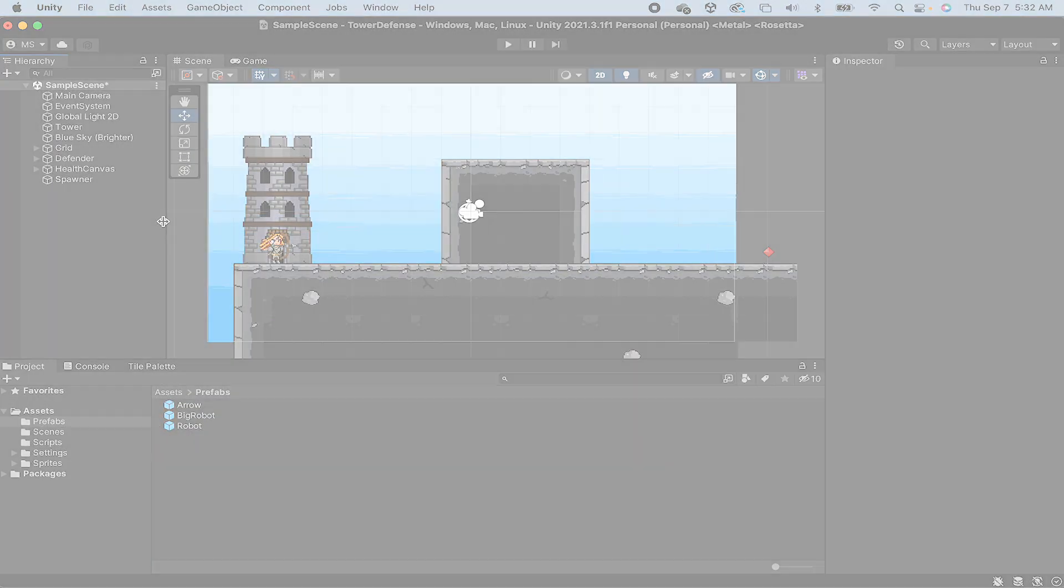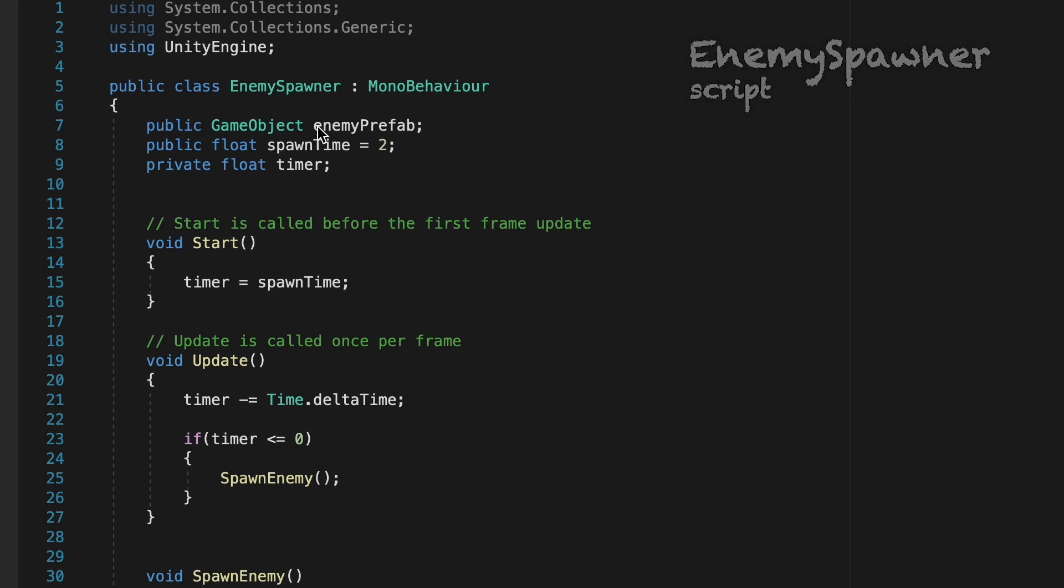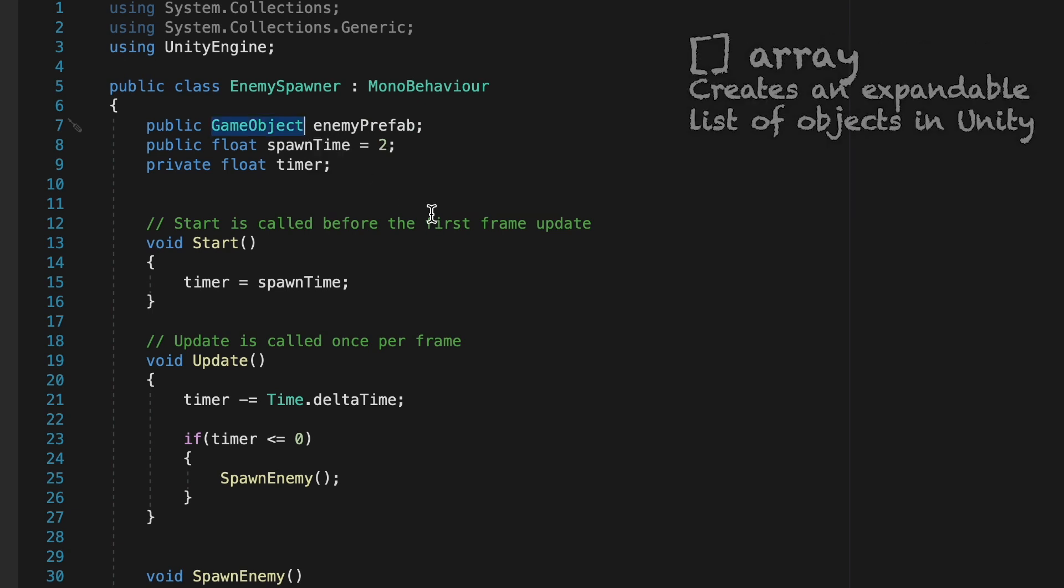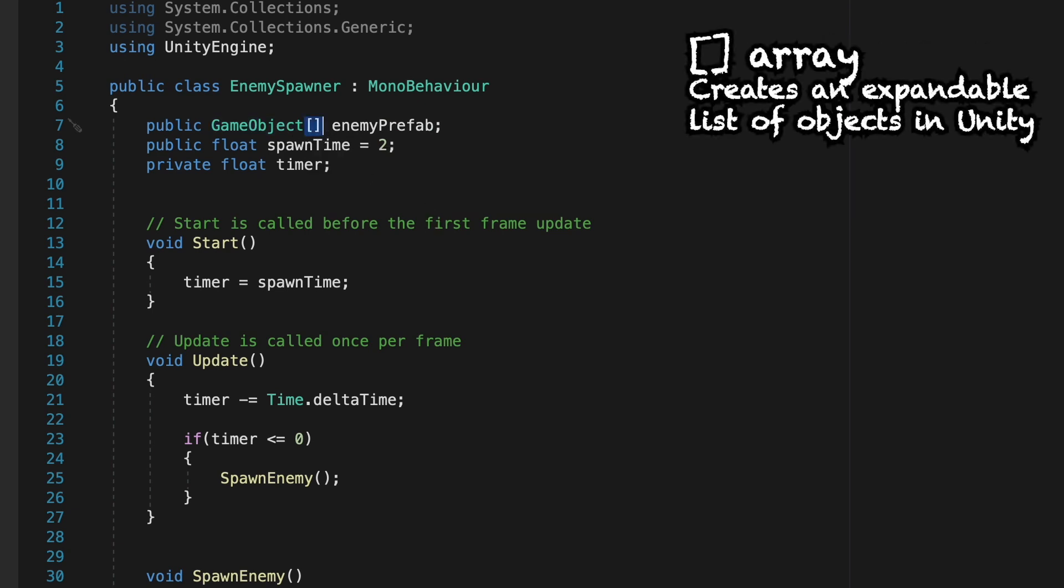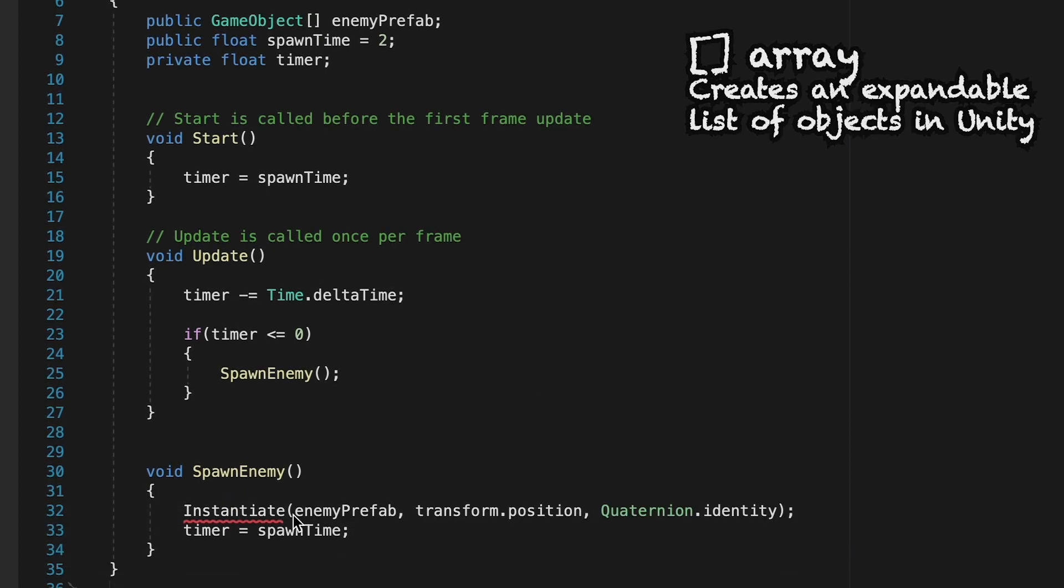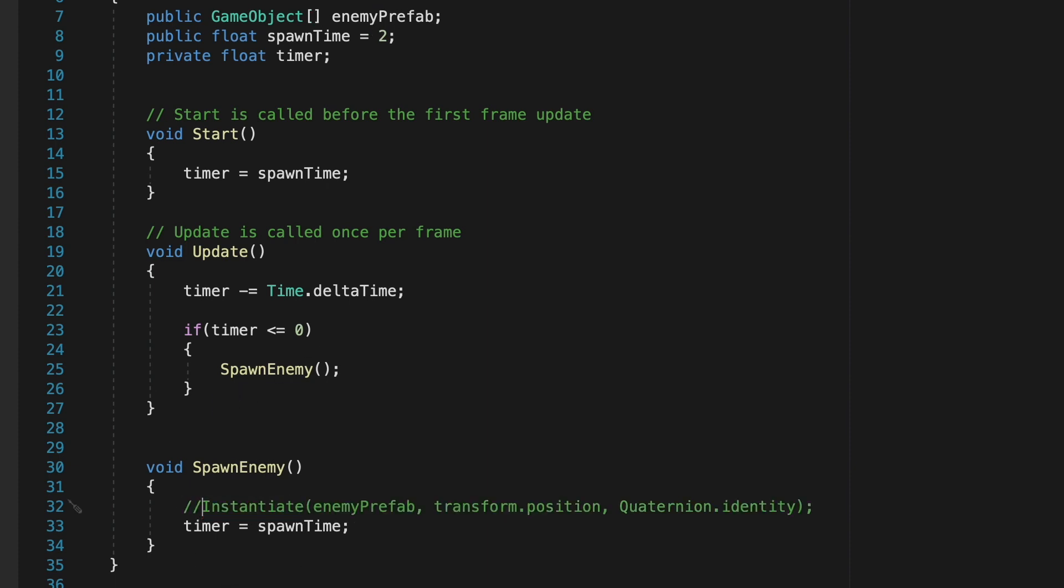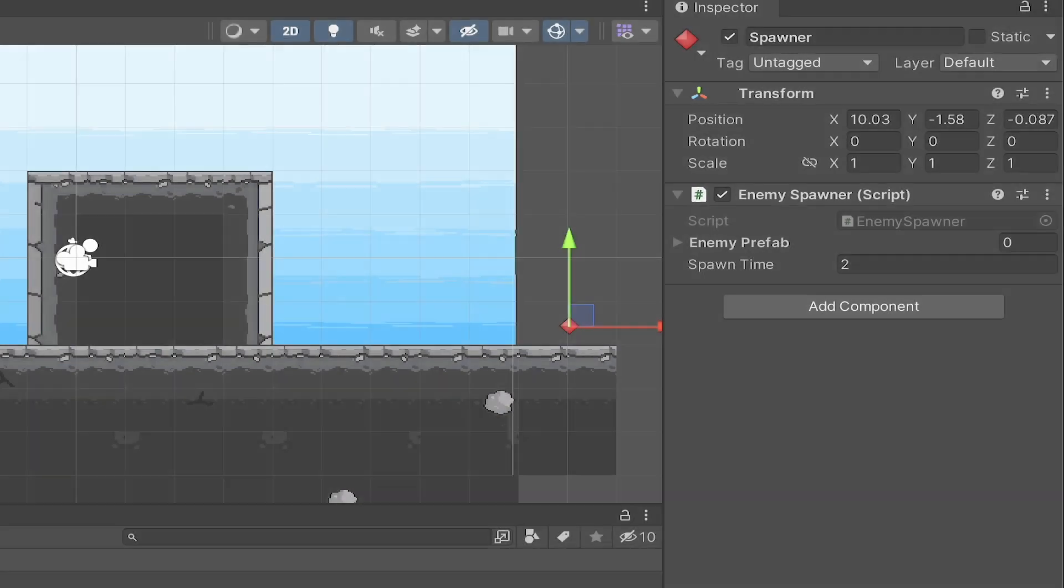So let's pop into our script. So what we're going to do now is instead of just having a public game object reference for our enemy prefab, we're going to add these square brackets which turns this into an array. You'll notice that that change is giving us an error in our instantiate method. I just want to pop into Unity and show you how the array works. And so I'm just going to comment this out for now, so that the error doesn't keep Unity from updating.